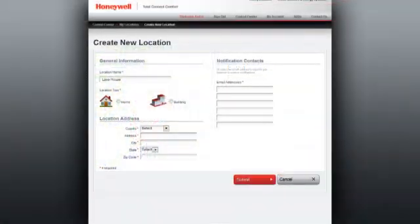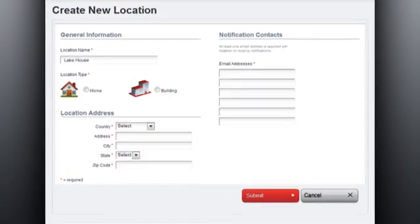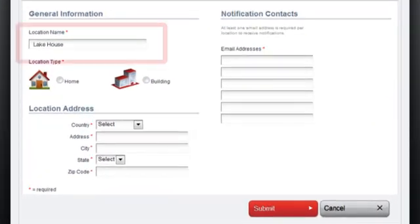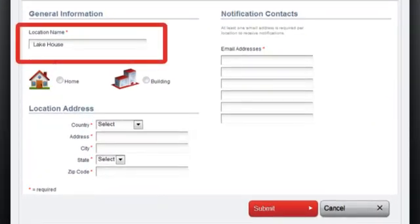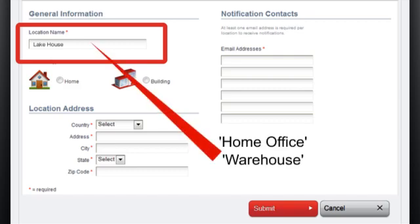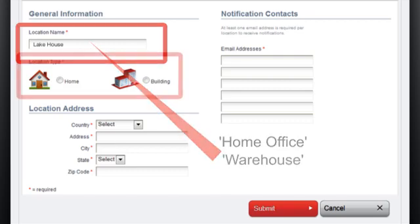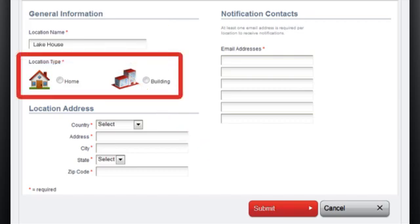The first step is to register your Gateway device by selecting a name for each Gateway location. For example, home office or warehouse. Indicate whether this is a home or commercial use. This process will be repeated in applications with multiple Gateways installed.